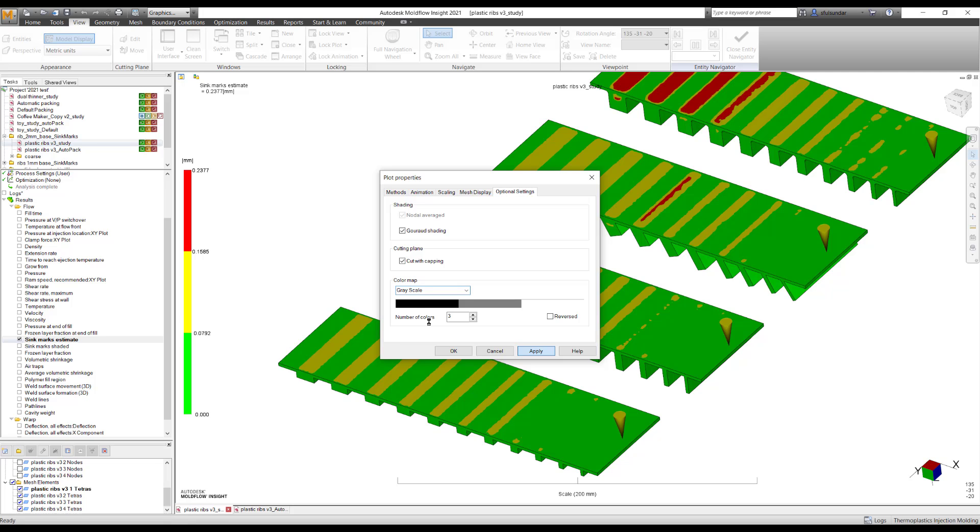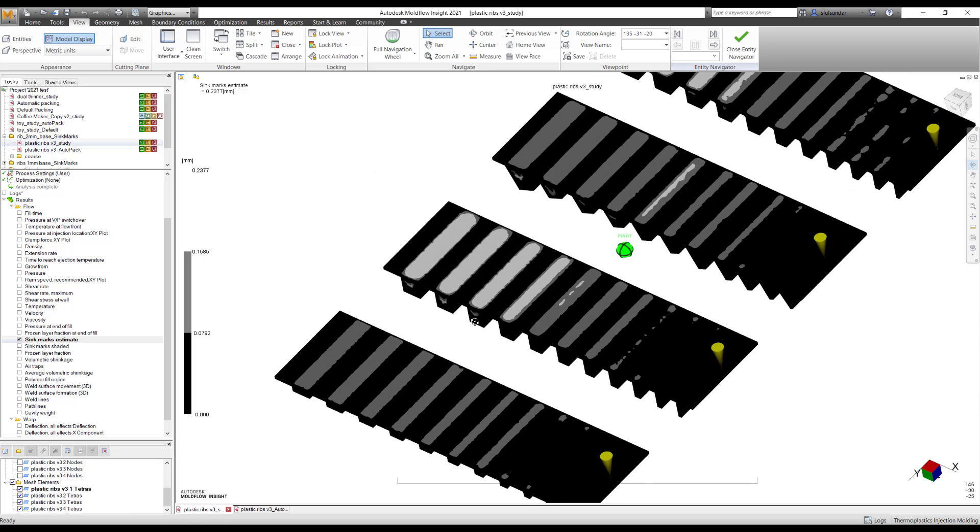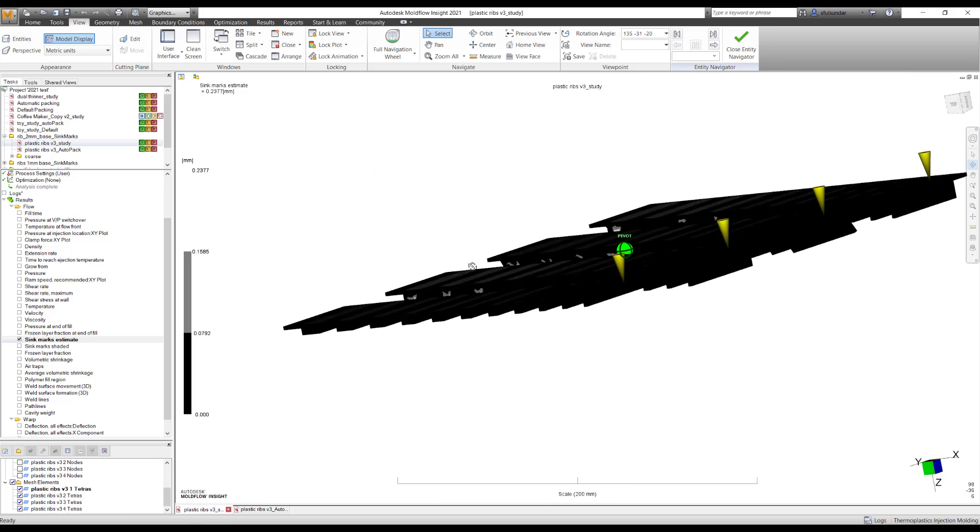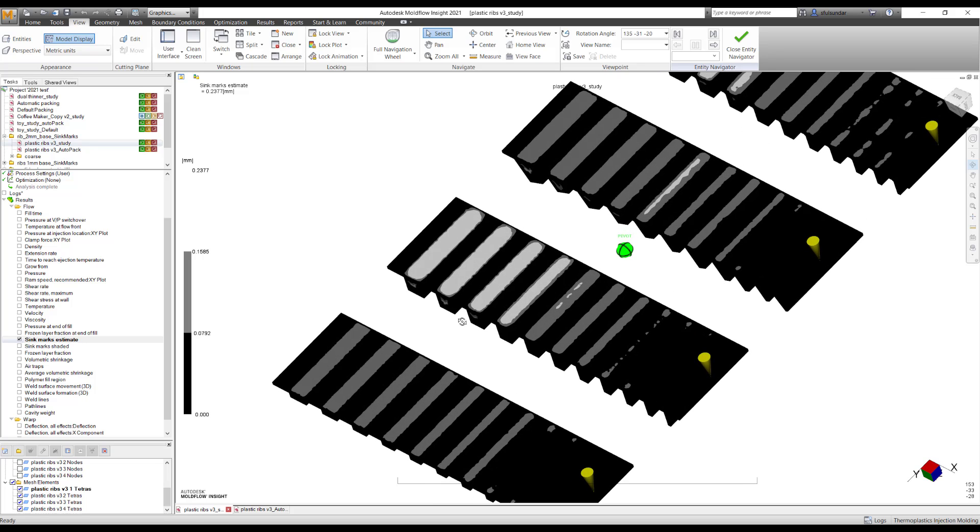But you can do it as like a 256 colors. And this gives an understanding like how my part would look like. It's just like taking an x-ray and looking at your part.